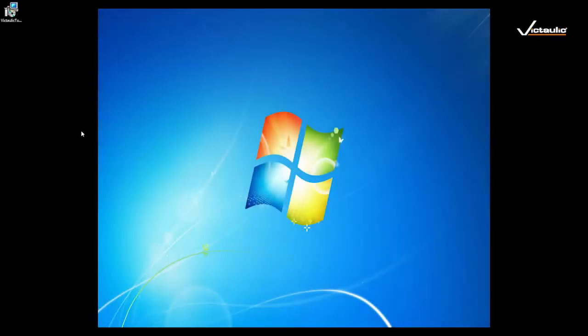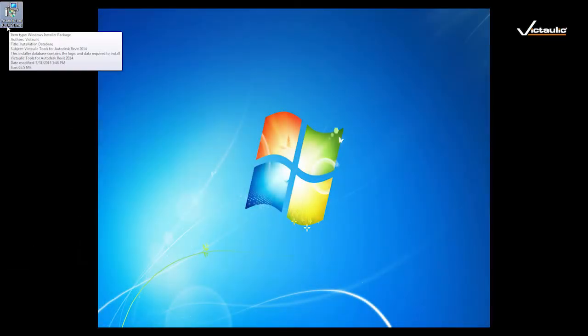When you receive the Victolic Tools for Revit, you'll see that there's a version number at the end of the file name. In this case, this is our 14 for Revit 2014 version 28.